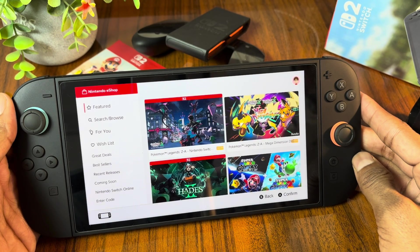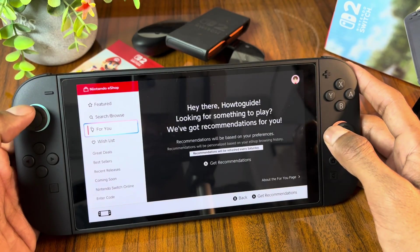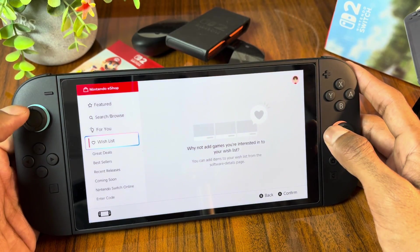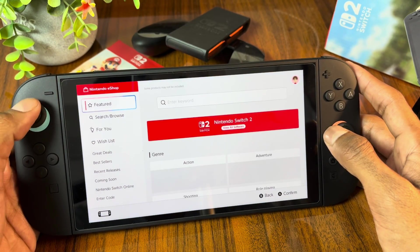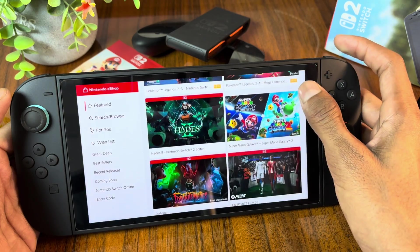And here guys you can see you have successfully changed your region, and your eShop should now be working perfectly on Nintendo Switch 2.